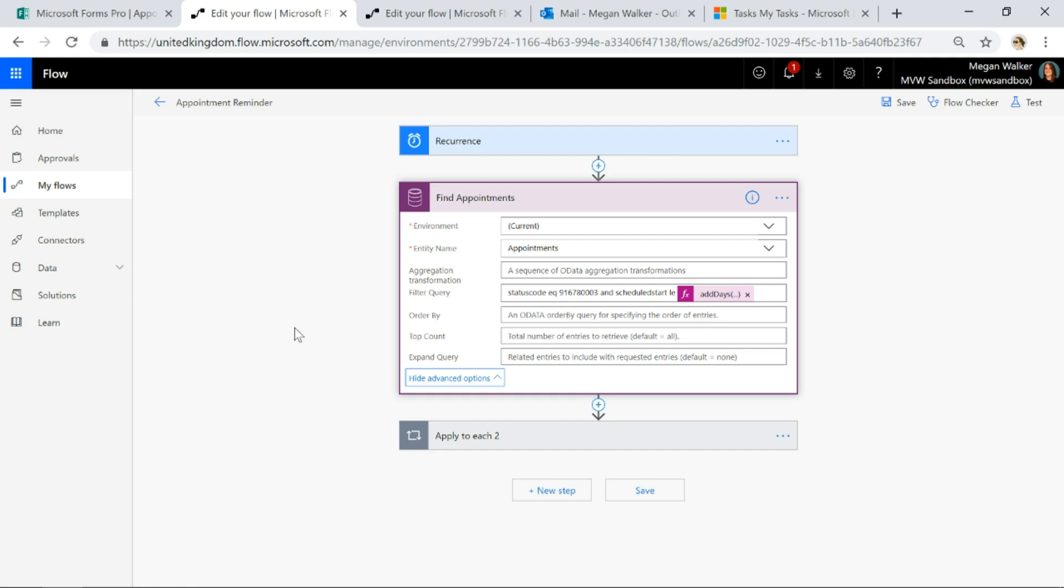For that I'm basically looking for any appointments where the status reason or the status code equals scheduled. So that's the status that I've got in my specific CDS environment, and then the scheduled start is less than 29 or 30 days from today. So we're basically wanting to send something that is coming up in the future within the next 30 days.